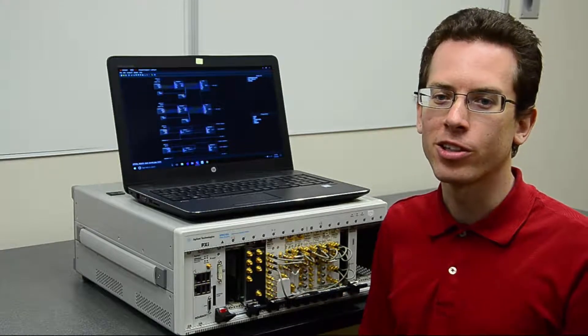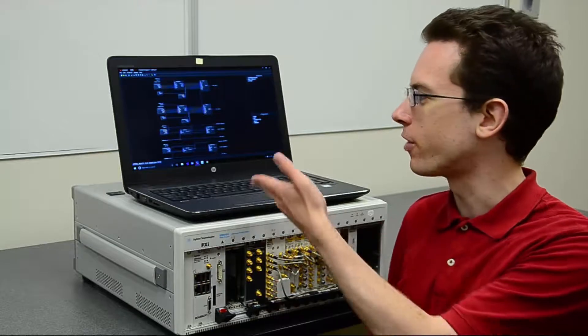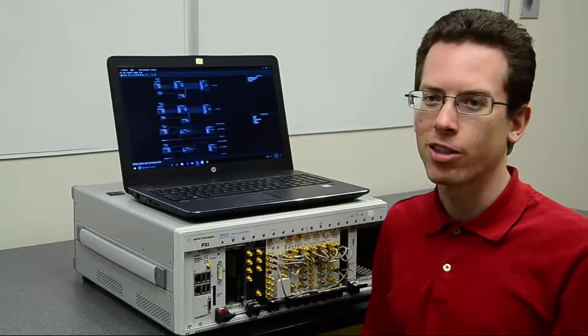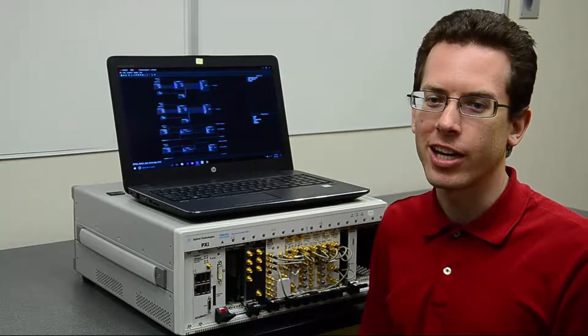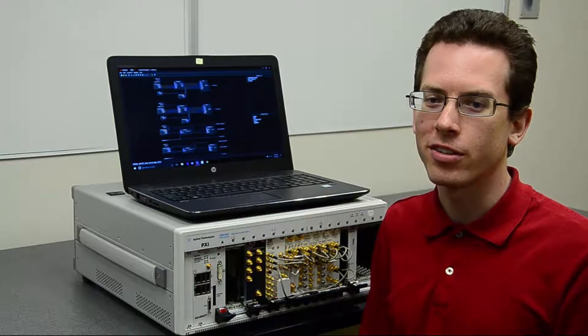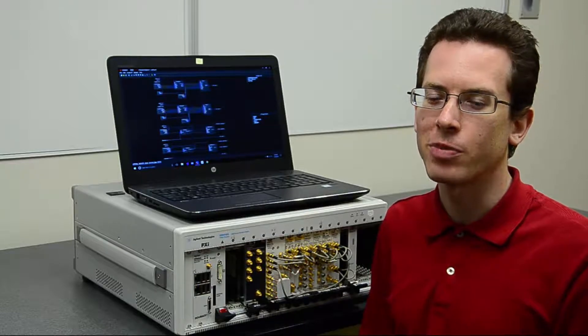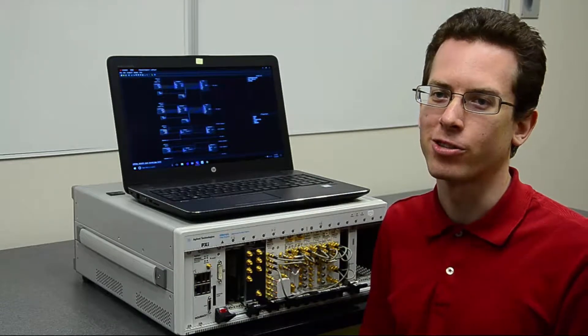In the following tutorial, we will be using the graphical programming environment, PathWave FPGA, which runs on your laptop or desktop PC to configure the FPGA in the module.